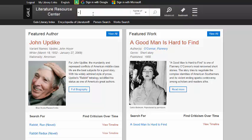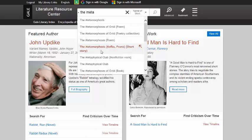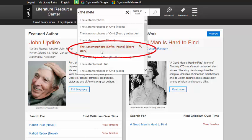You will notice that as I start typing, the search will have suggestions of titles related to your search term. In this case, I know the suggestion for the one I want because it says short story and Franz Kafka.